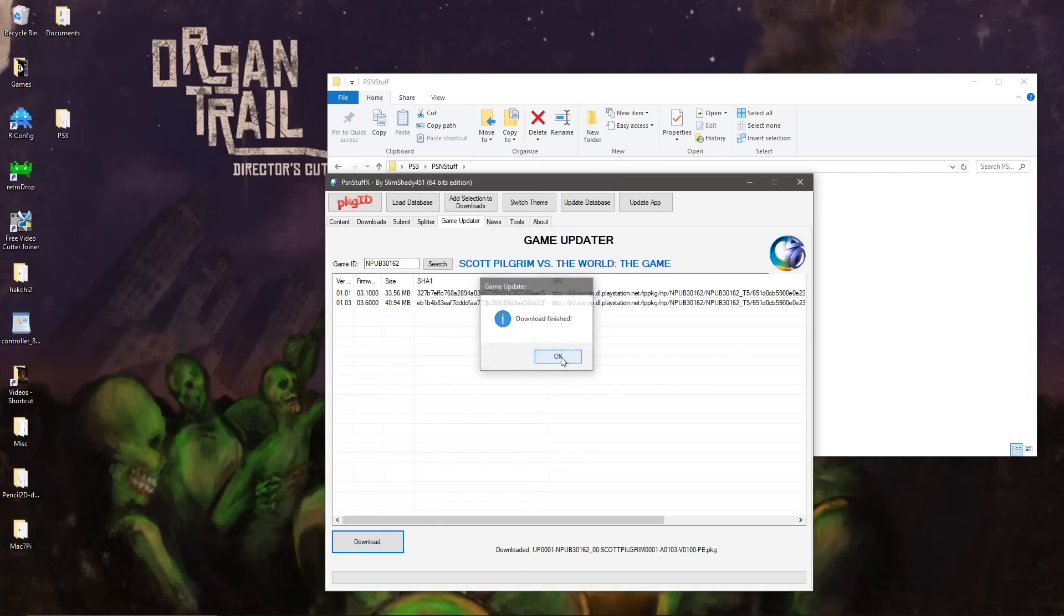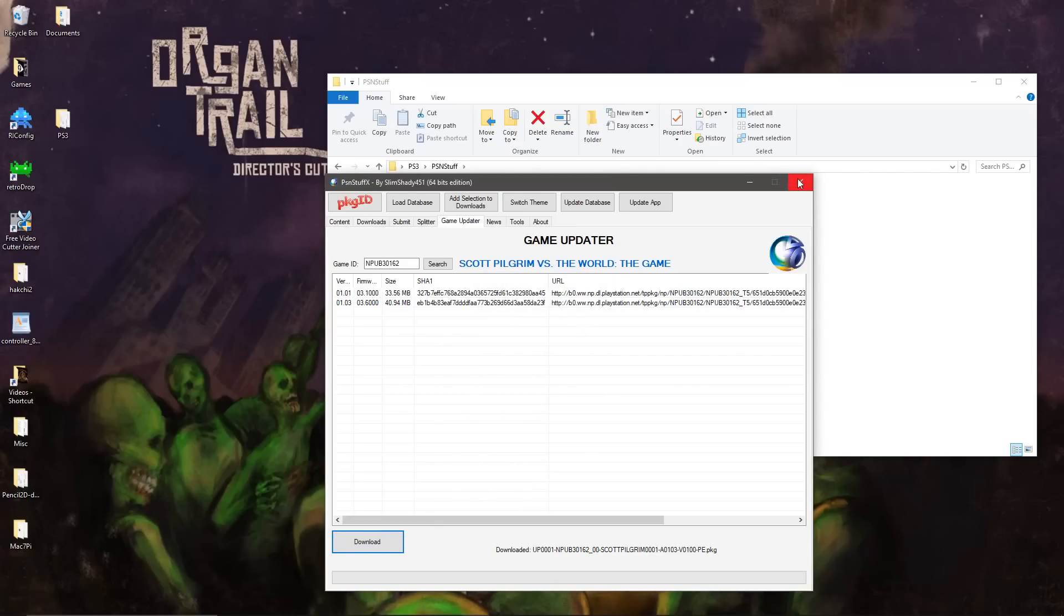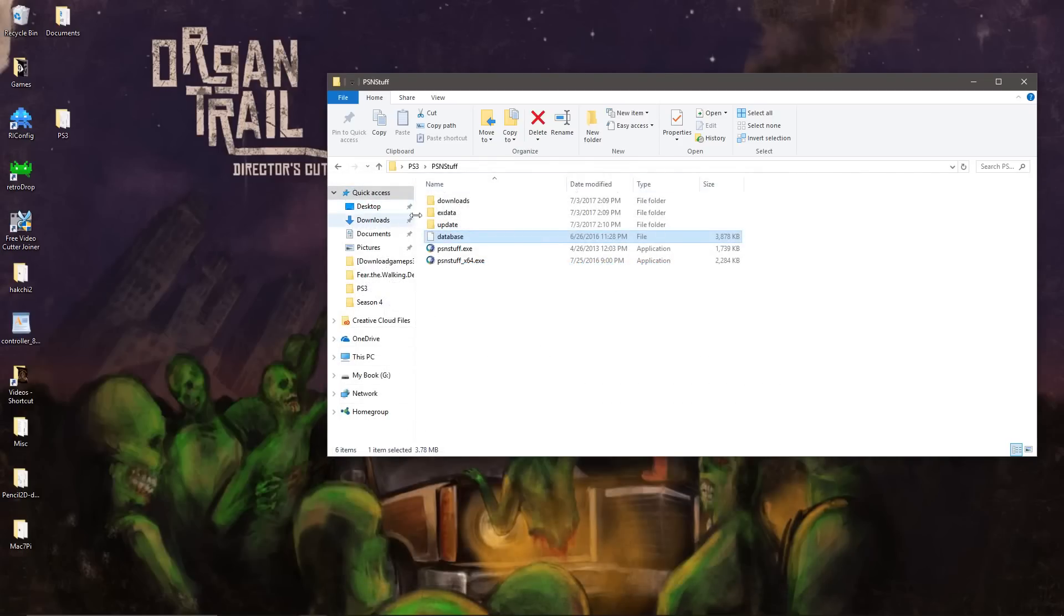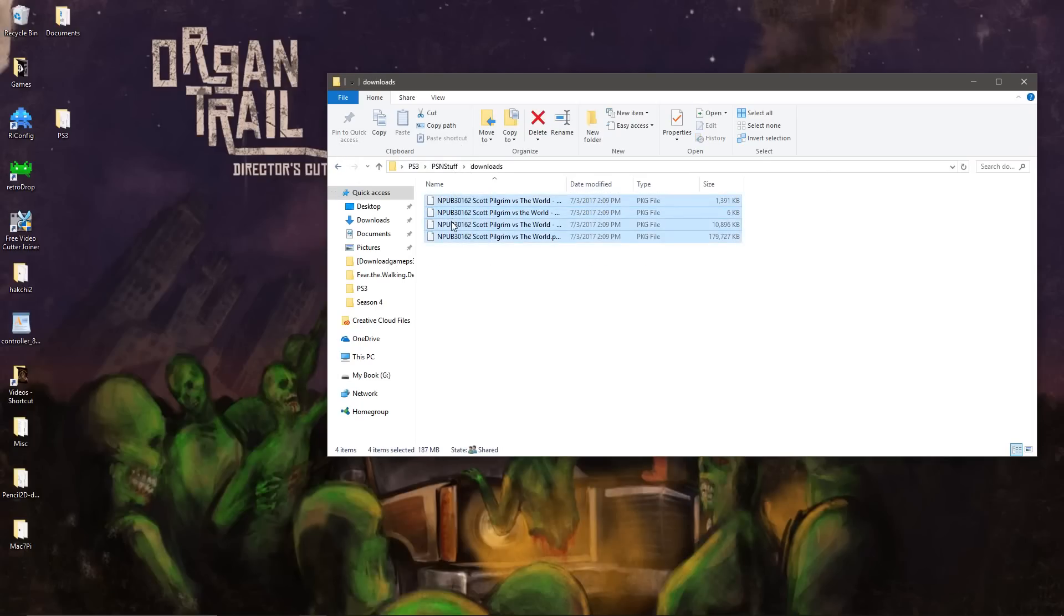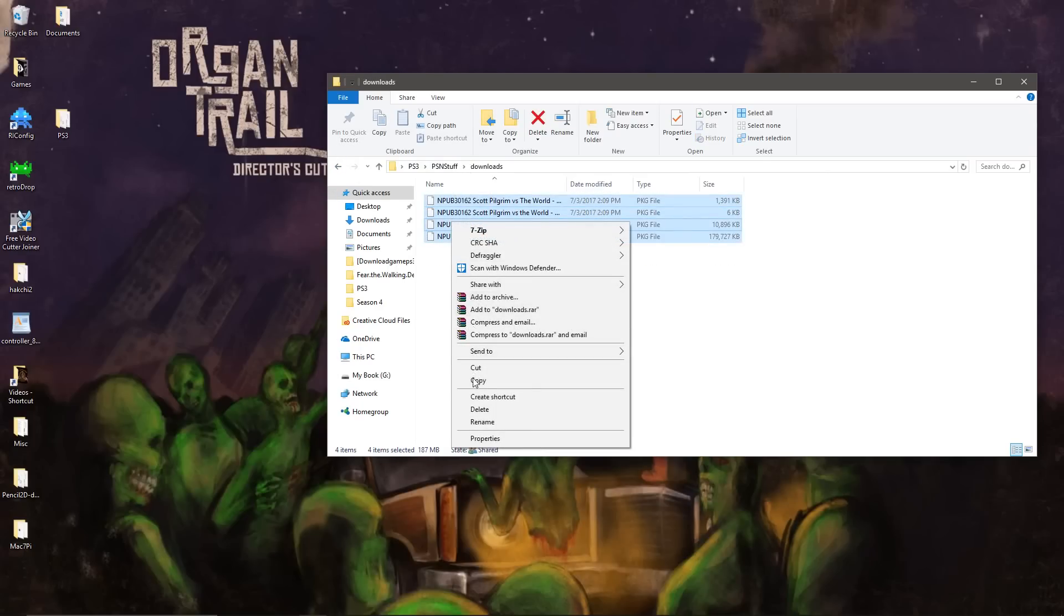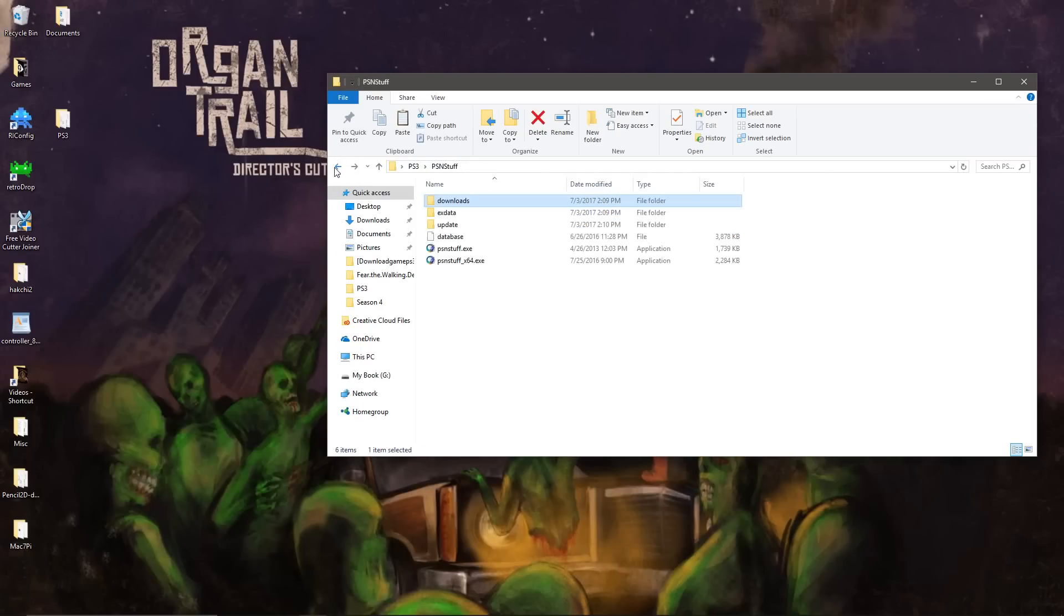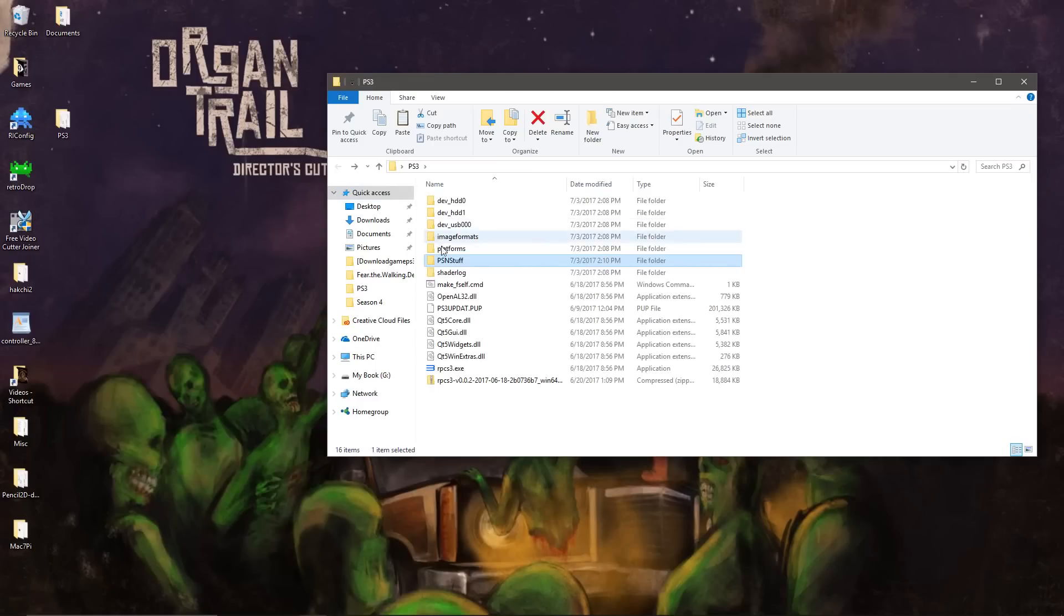All right, so we are finished with this program. If you look in these folders, we have our download files for all the Scott Pilgrim packages.